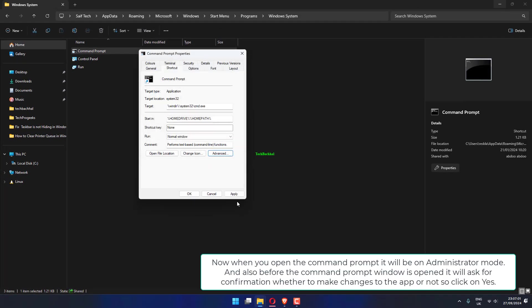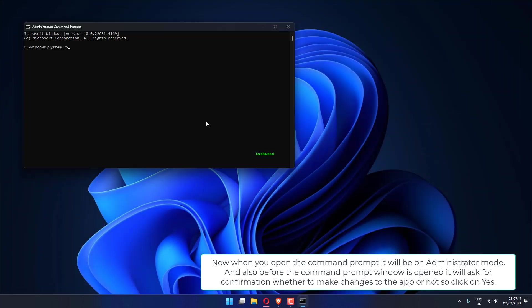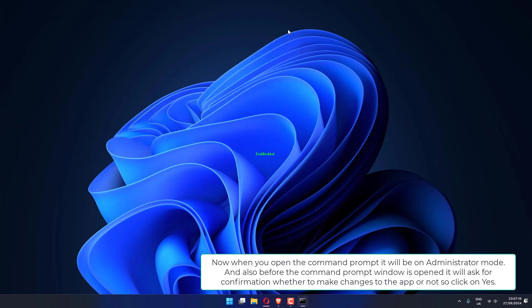Now when you open the Command Prompt, it will be on administrator mode. And also before the Command Prompt window is opened, it will ask for confirmation whether to make changes to the app or not, so click on Yes.